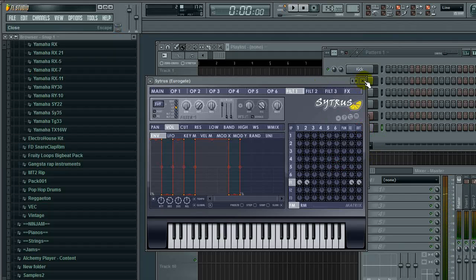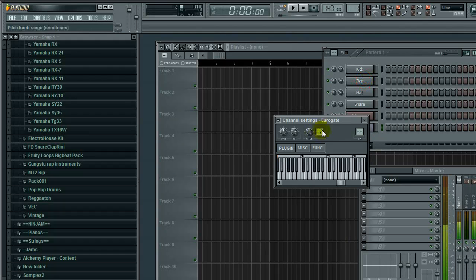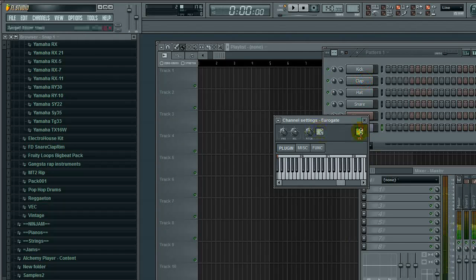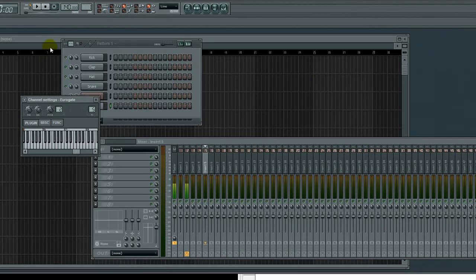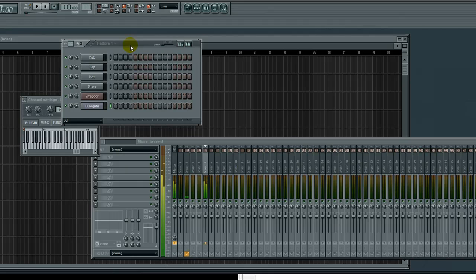So the key to automation is really just clips. So what we're going to do here, I'm going to show you, you can automate almost anything in Fruity Loops, okay? So FL Studio, including volume, panning, cutoff filters, you name it.